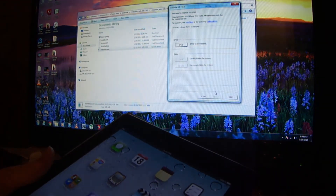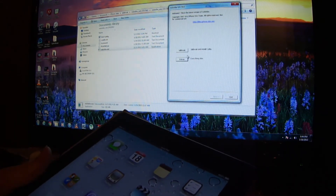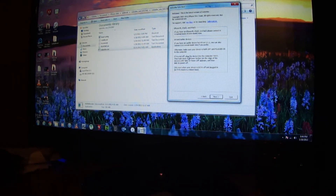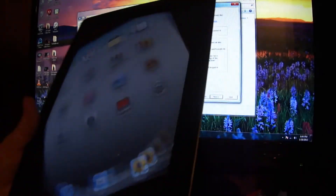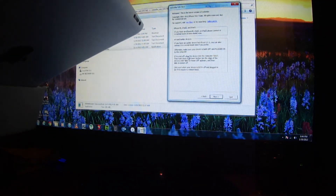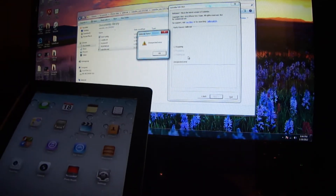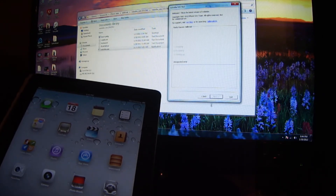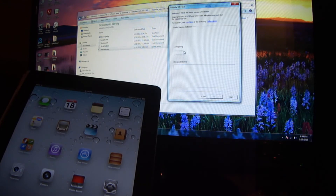On here, we're going to press Back, Back, Back, and we're going to press Jailbreak. I'm going to connect my iPad back up to USB. Keep pressing back and I'm going to press Jailbreak now.